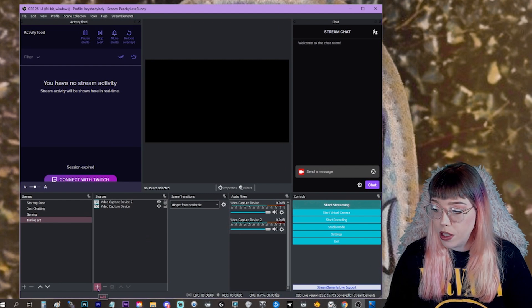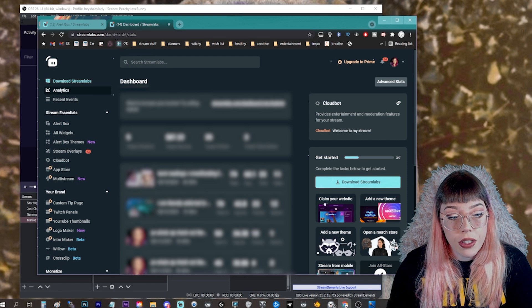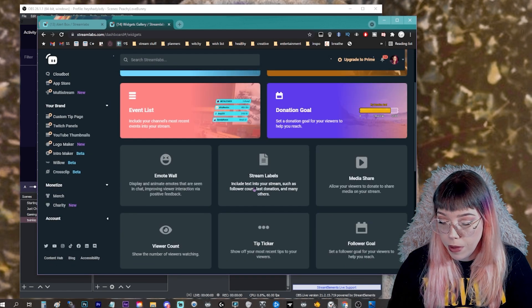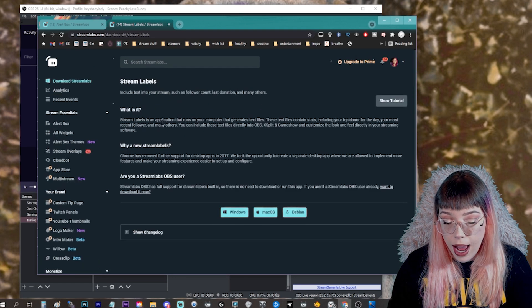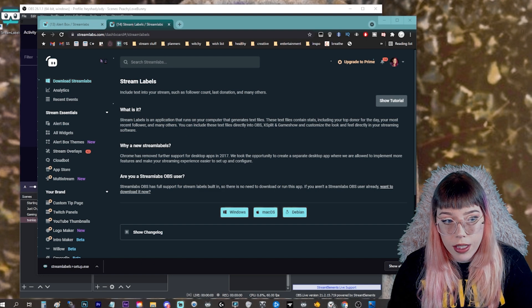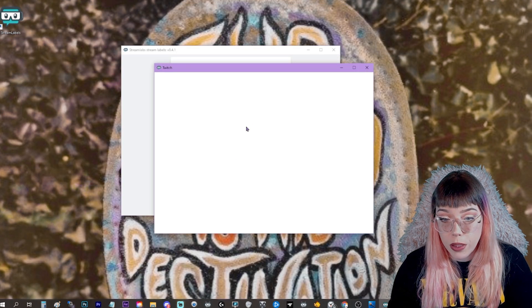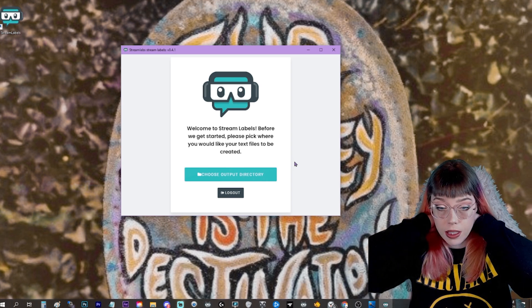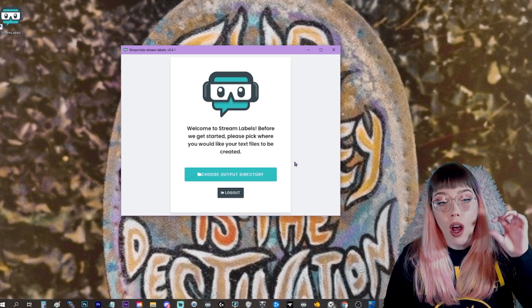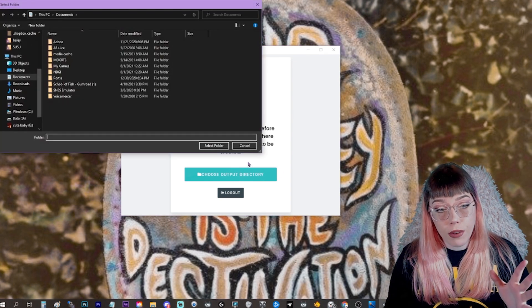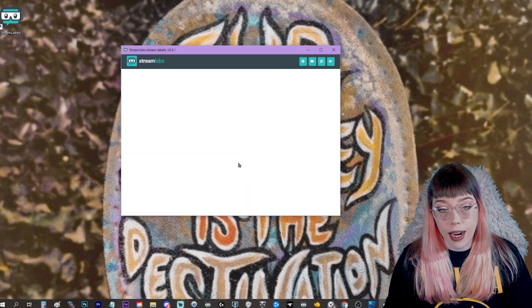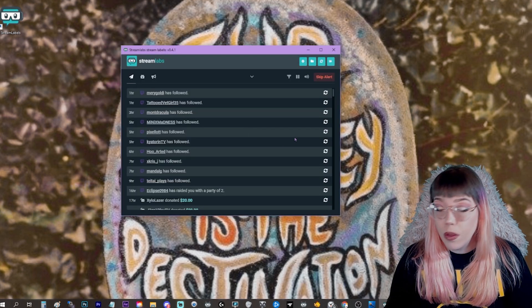For the OBS section, it's going to be similar to how you do it in Stream Labs OBS but with a plus sign here. You'll need to log into Stream Labs and come over to the left-hand side, click on 'All Widgets,' then scroll down to Stream Labels. You're going to have to download an app from them — click on whatever operating system you use, launch the setup, connect with whatever you're streaming off of, connect with your Twitch login, and then authorize Stream Labs to access your Twitch account. What this does is create a directory on your computer of a bunch of different text files for all the different labels.